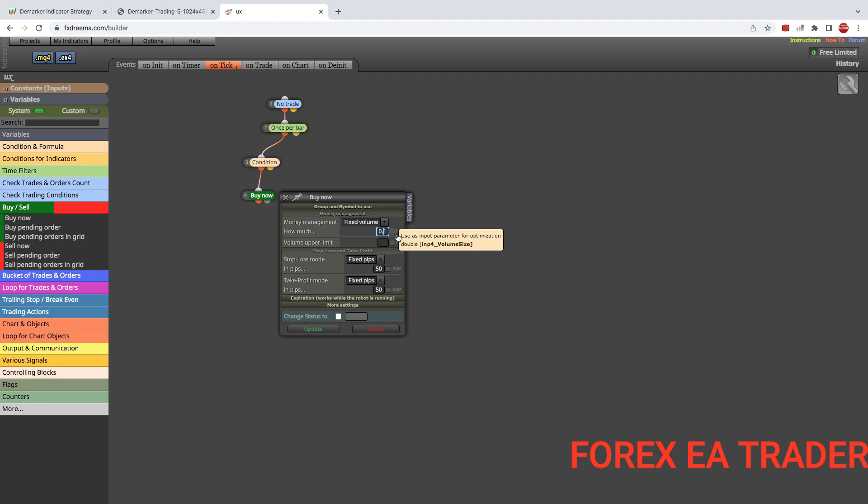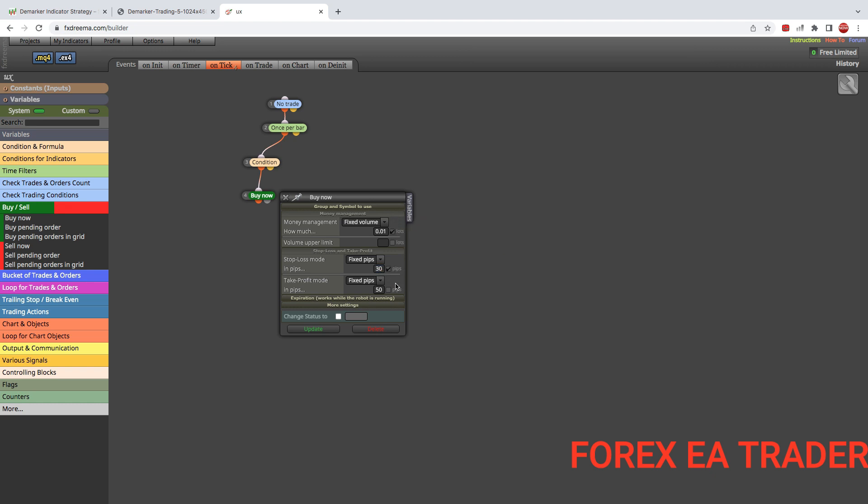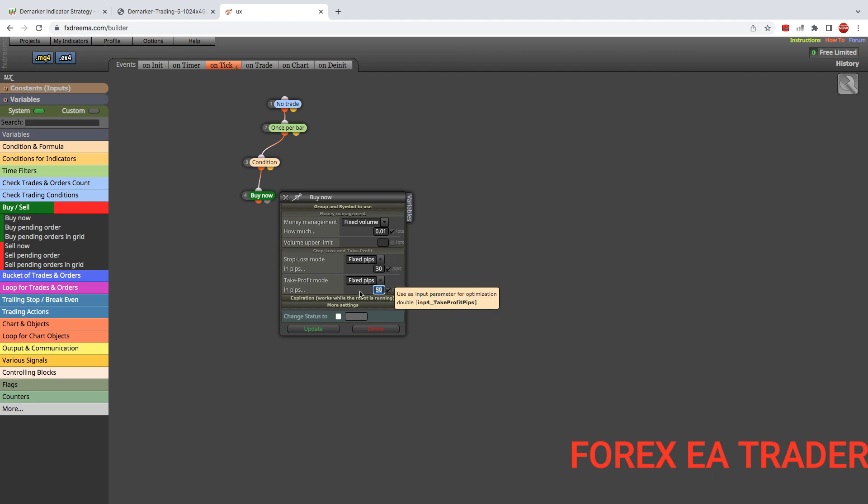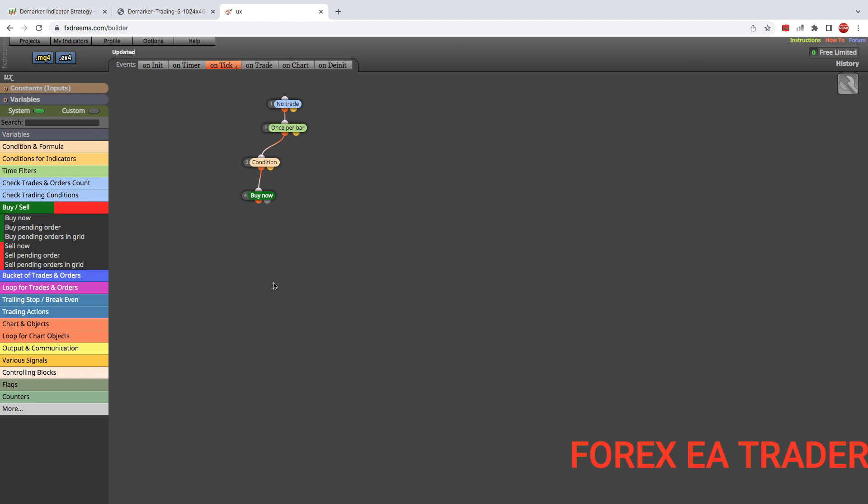You can use the bare minimum lot size that's allowed by your brokers. For some it's 0.1, for some it's 0.01. Then you can set your stop loss. The textbook is 30 pips. Choose what works for you. You can tick these grey boxes so that you can change these values without coming back to FX Dreamer. Then here maybe we go for 1.1 because we are scalping, or maybe 1.2 depending on the pair that you are going to be using this thing on or the conditions that you find yourself in.